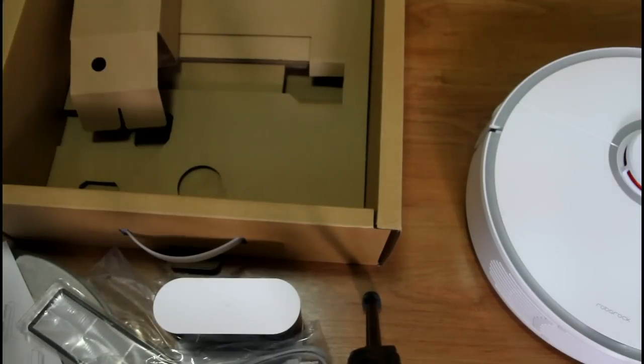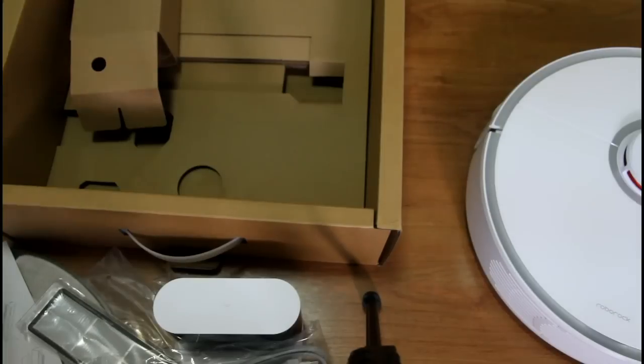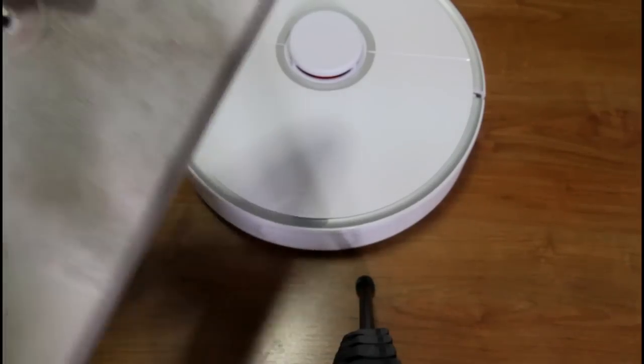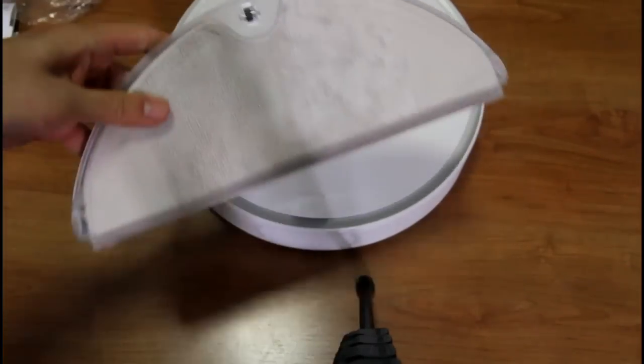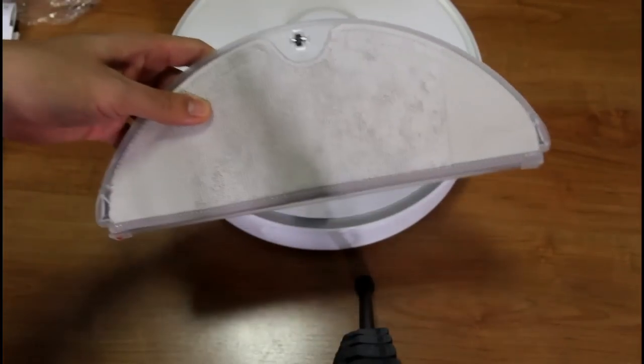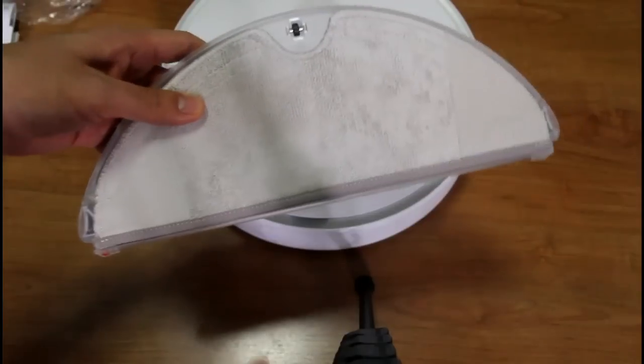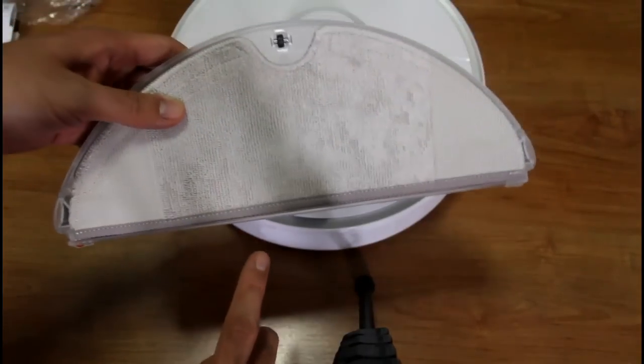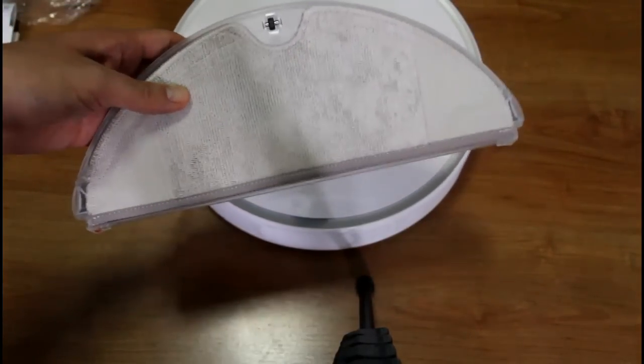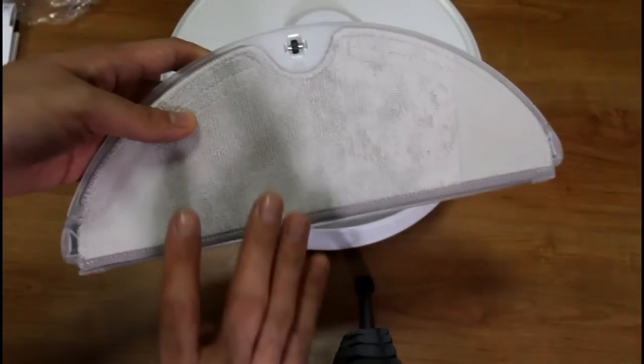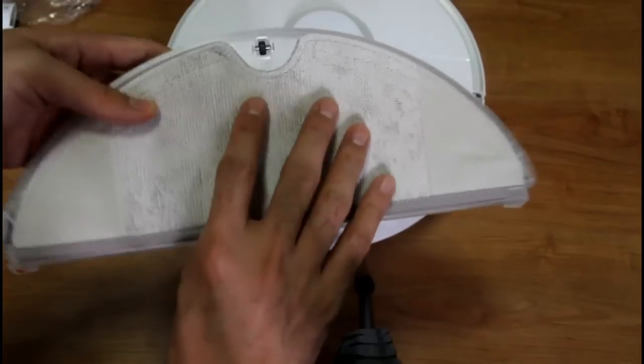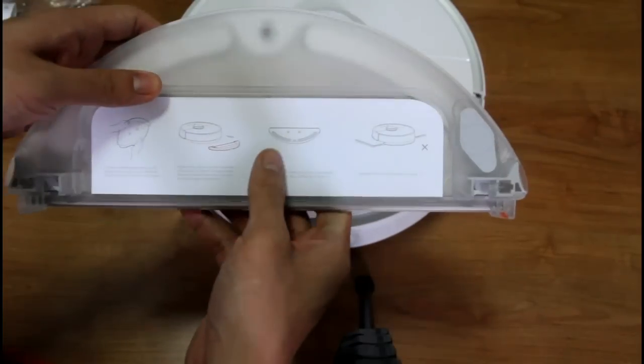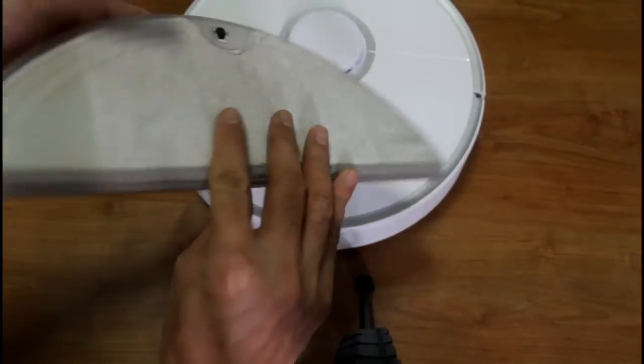So now I'll just charge this robot and let's go over the other features later on. Let's have a look at the mopping attachment. This is something new with the second generation Xiaomi. The first generation did not have this feature.